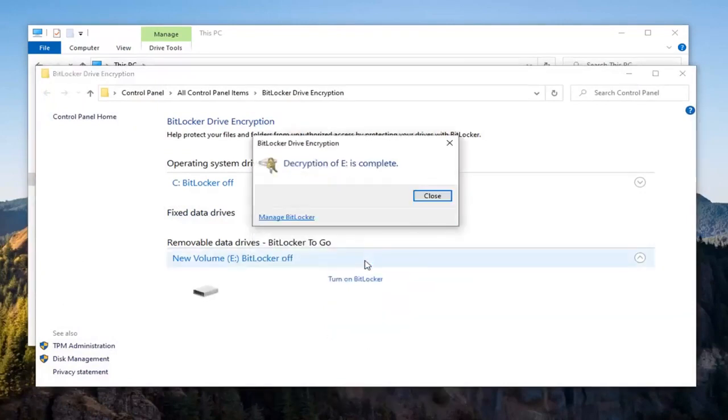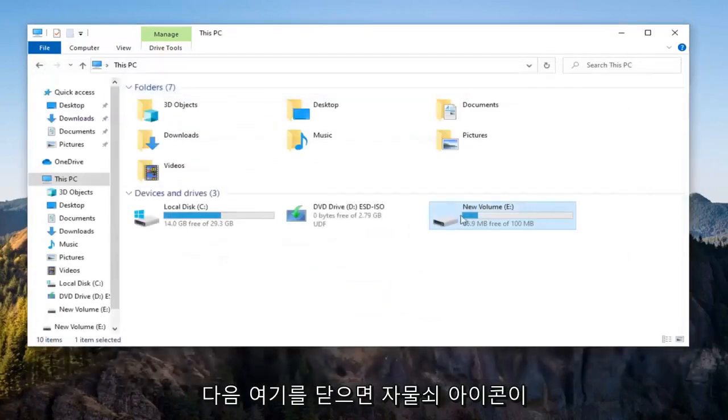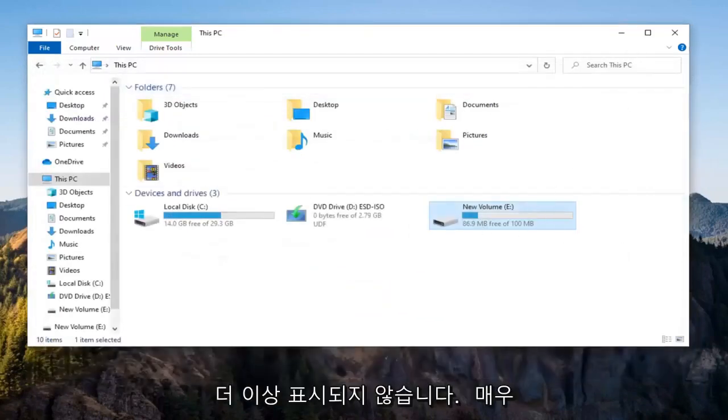There you go, it's as simple as that. Select Close, and then when you close it here, you'll notice the padlock icon is no longer there.